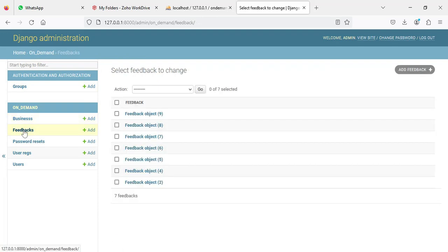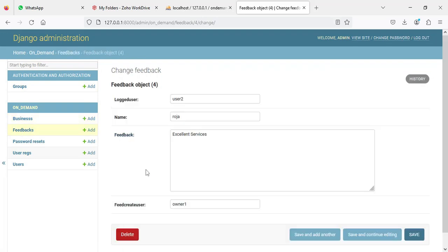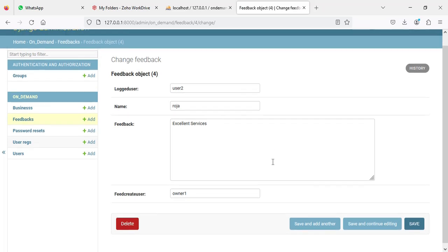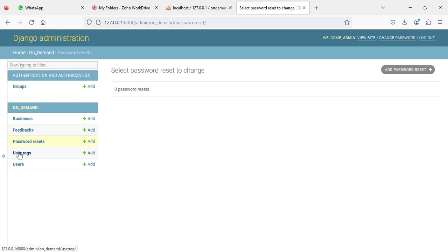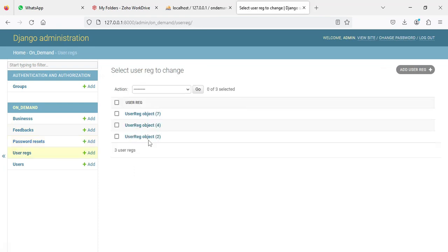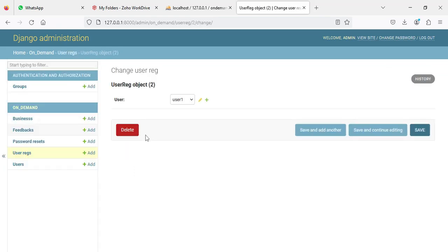In the admin panel, if you want to manage feedback, update and edit options are available. There is also a password reset feature. Under user registration, you can view all registered user details and update them as needed.